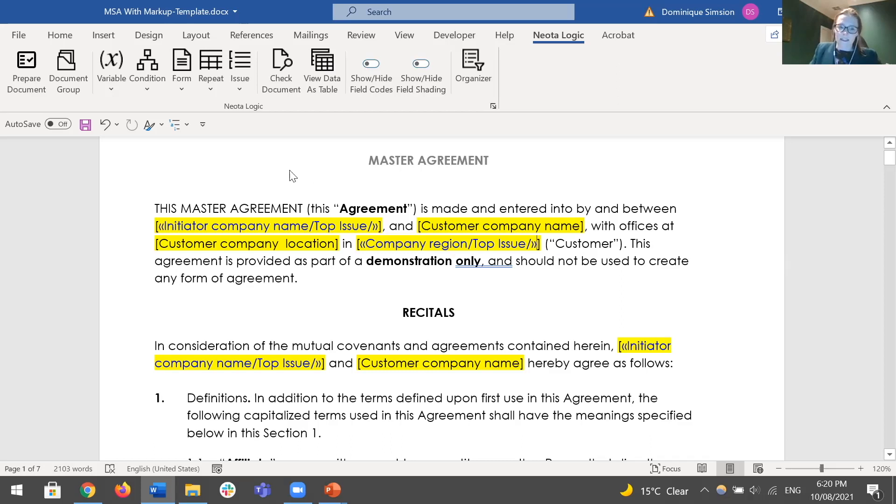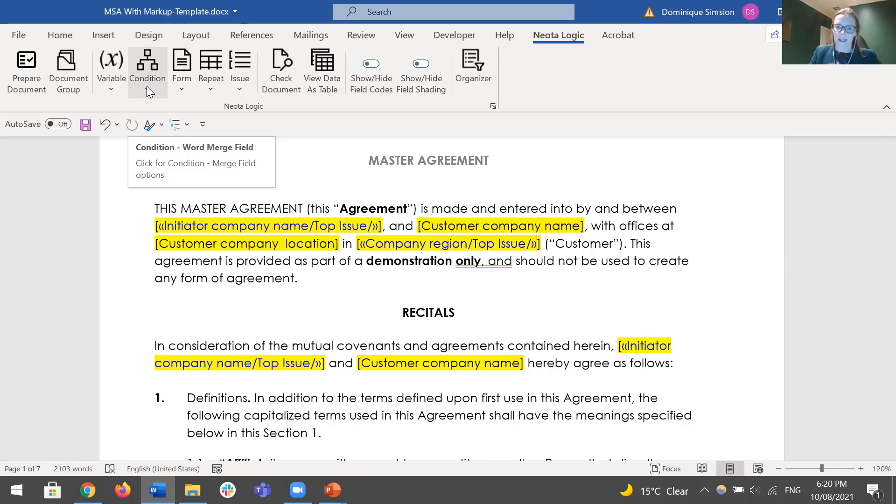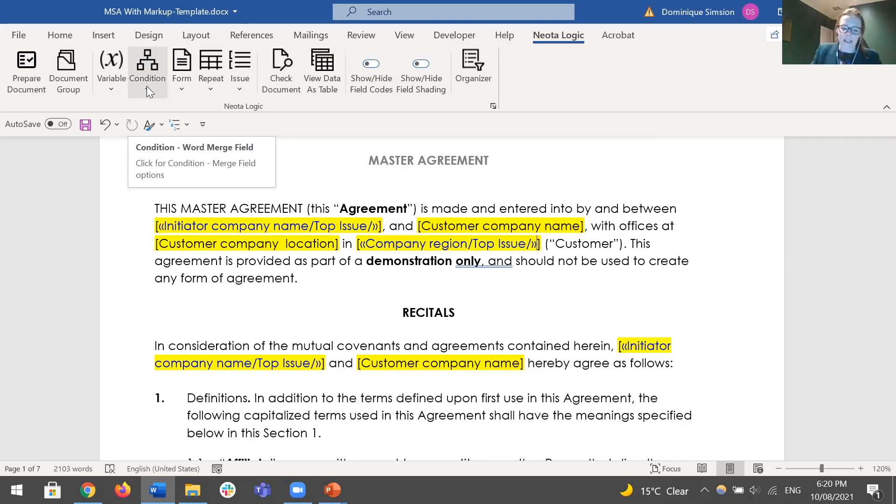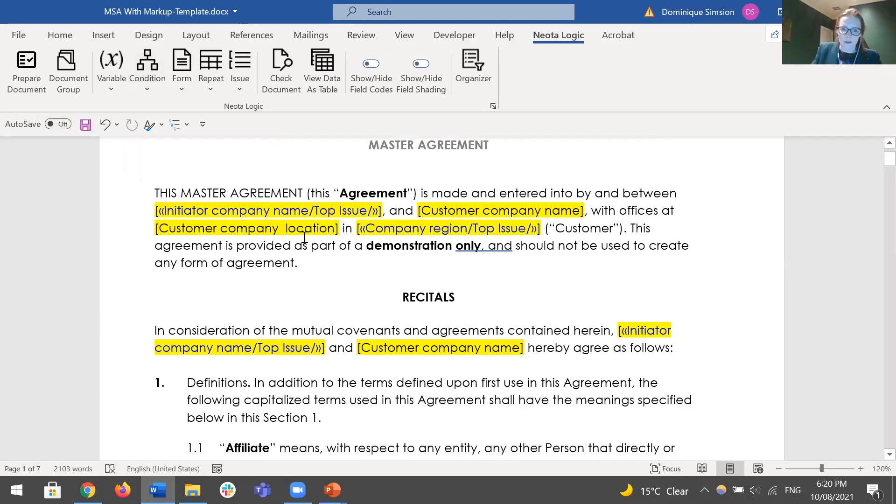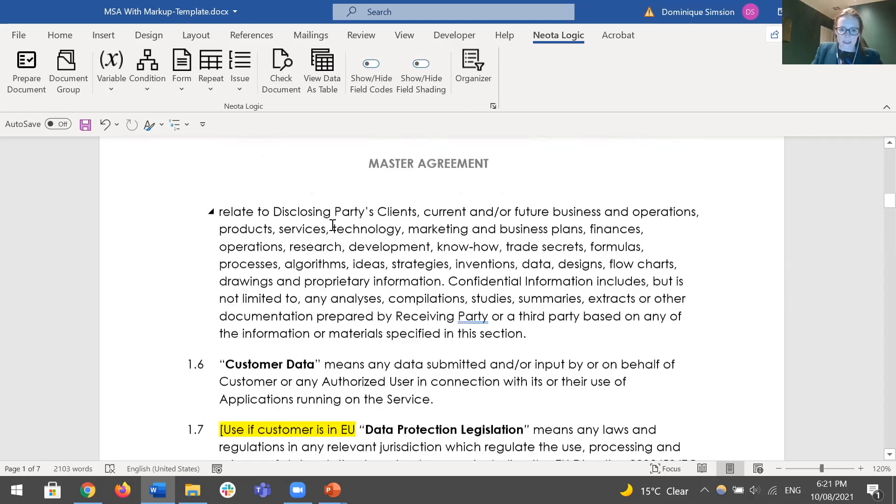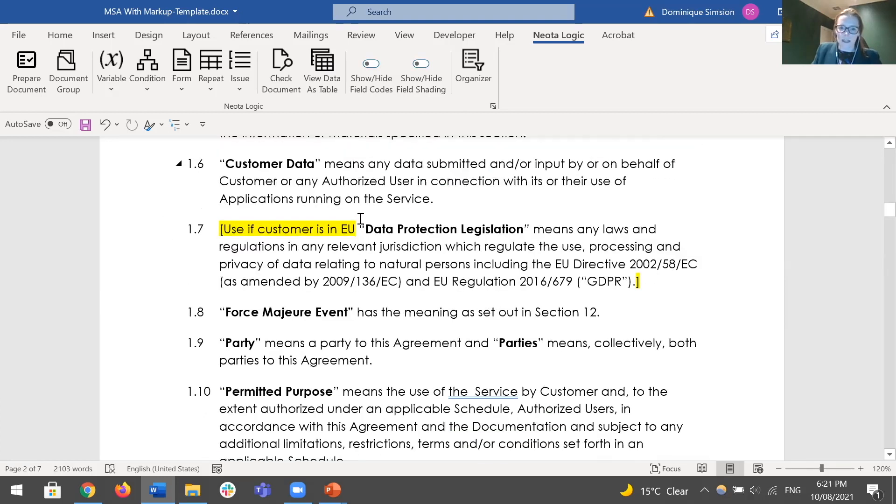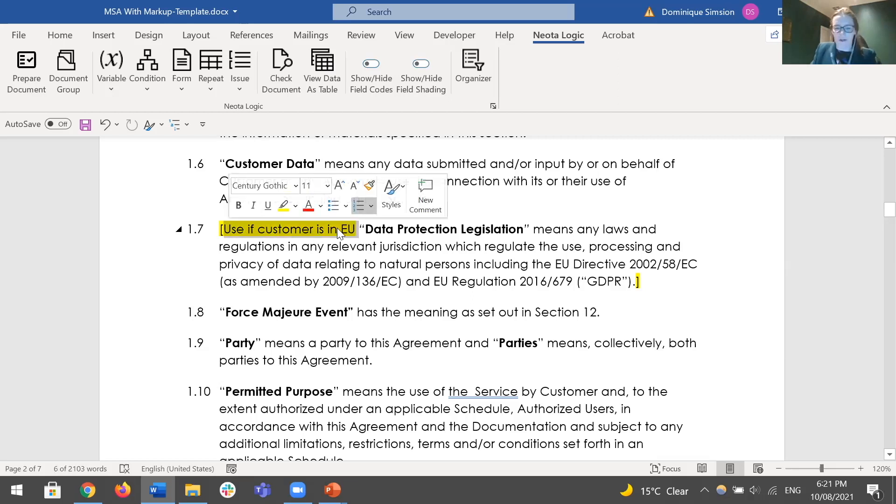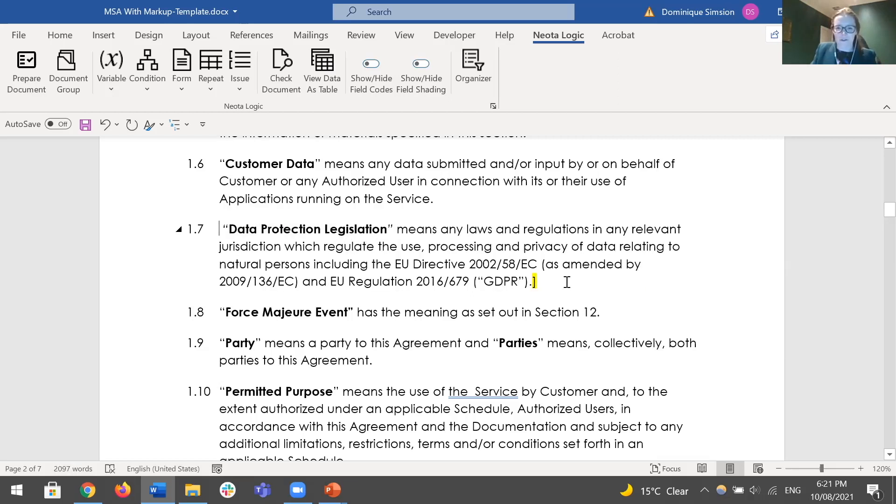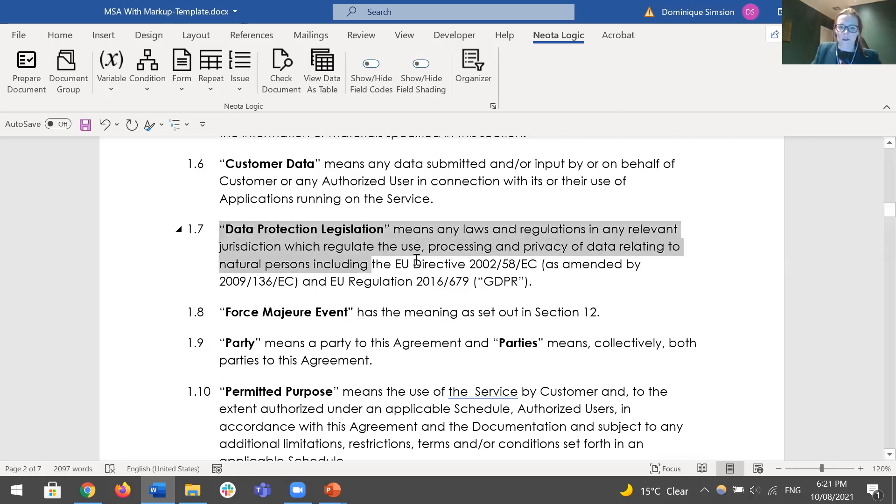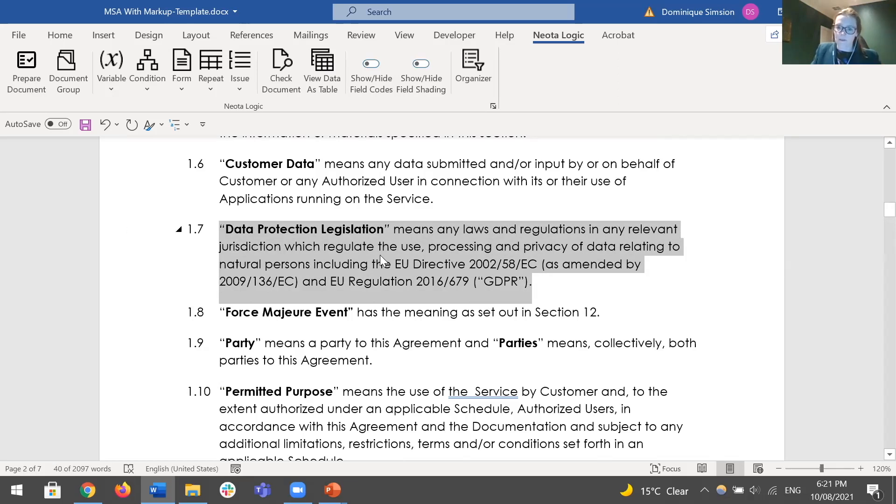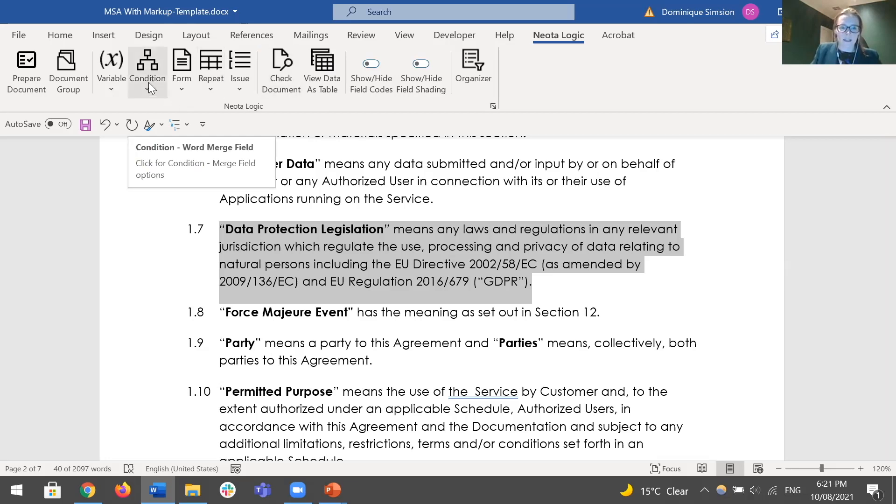The second key option is condition, and this is where it gets deeper into the logic. Essentially you tie a condition around any piece of information in your document - that might be a clause, a schedule, a row in a table, or just a sentence or a word - and then you define when you want that text to show up. Down here we've got this clause data protection legislation, and we only want this clause to show if the customer is based in EU. Conveniently we just created that question that actually asks the user where they're based, and I'm going to use that question and turn it into a condition that wraps around this clause. It will show the clause if the customer is in the EU and remove the clause if the customer is not in the EU.